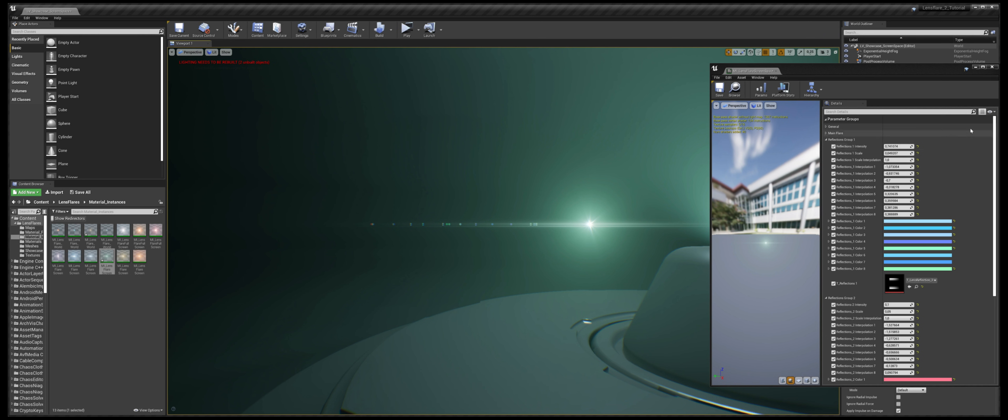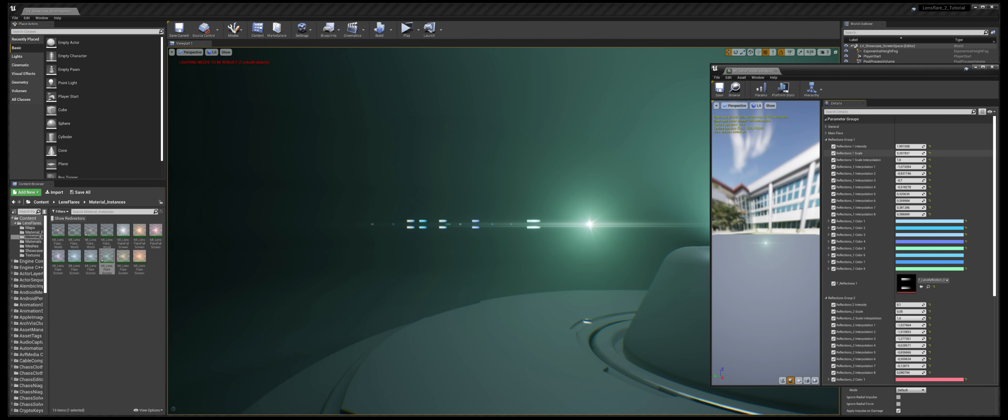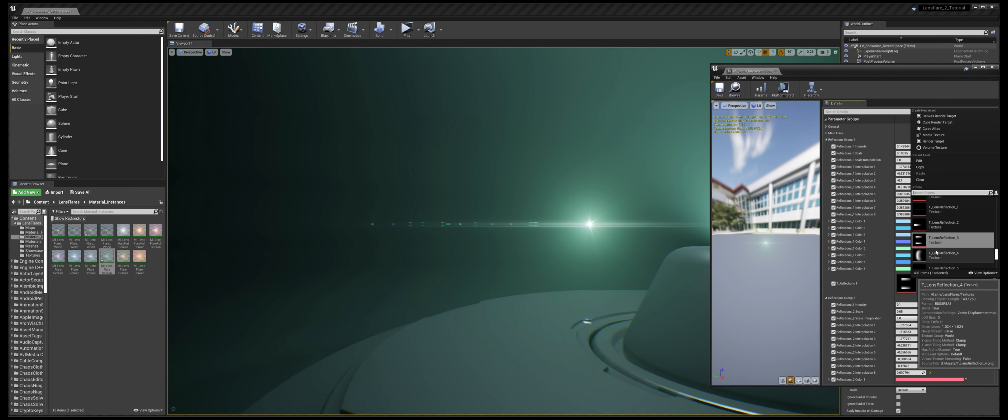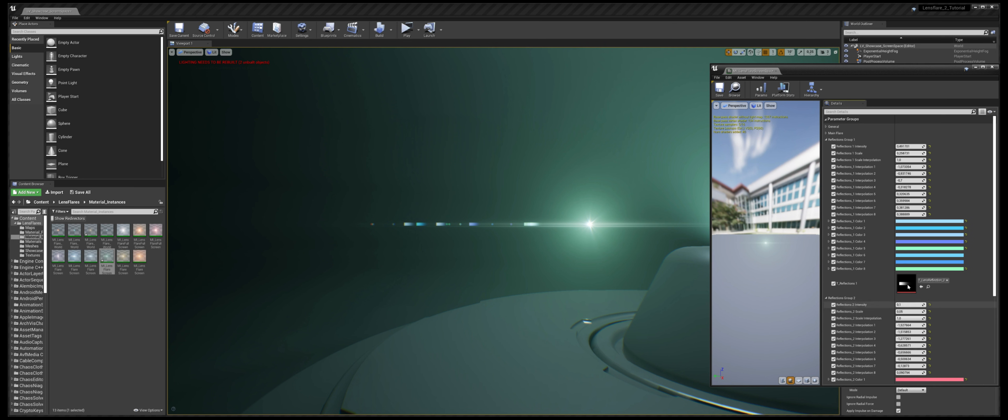Here, you can control basically everything about these reflections, so their intensity, their size, and of course you can change the texture to modify the effect. Also here, if you have custom textures, you can use them by simply dragging and dropping them inside the box.